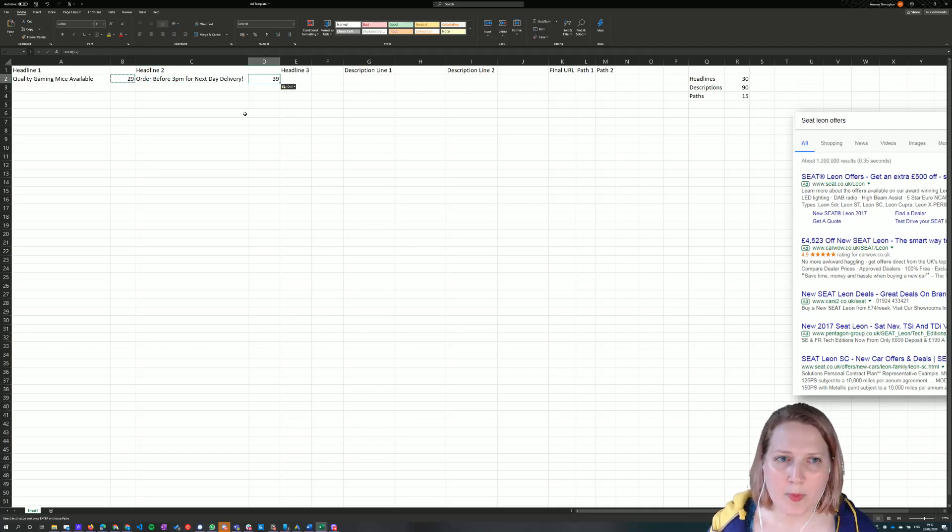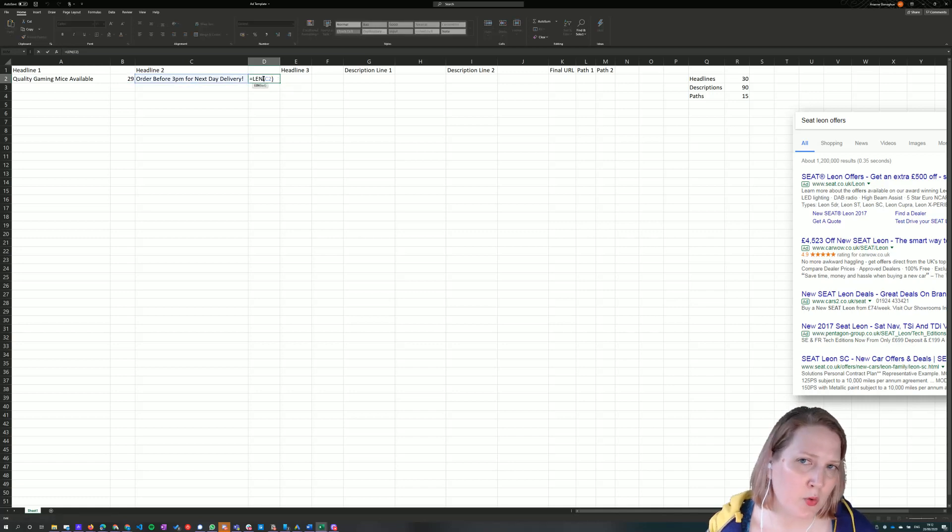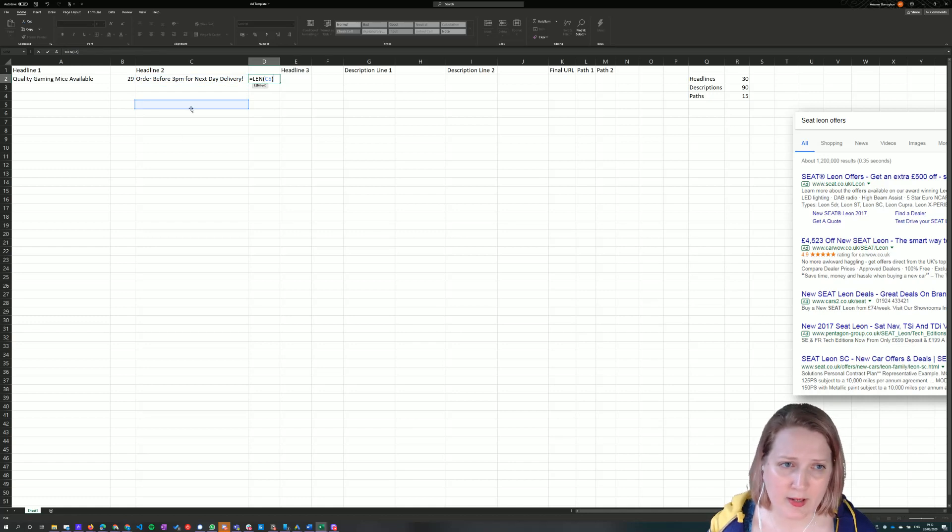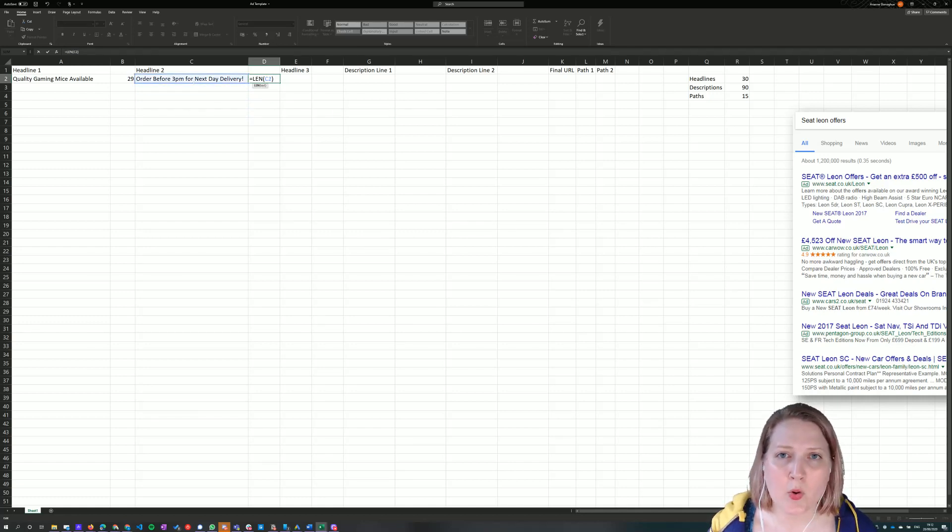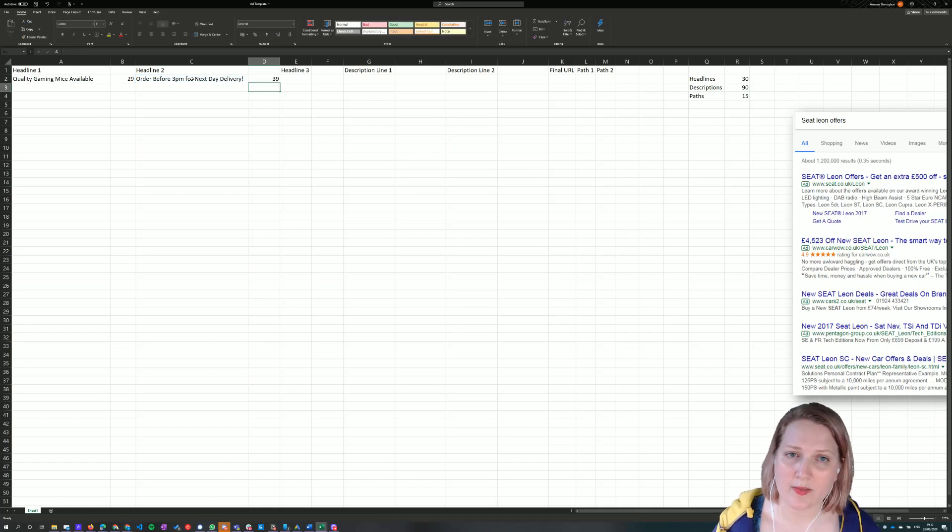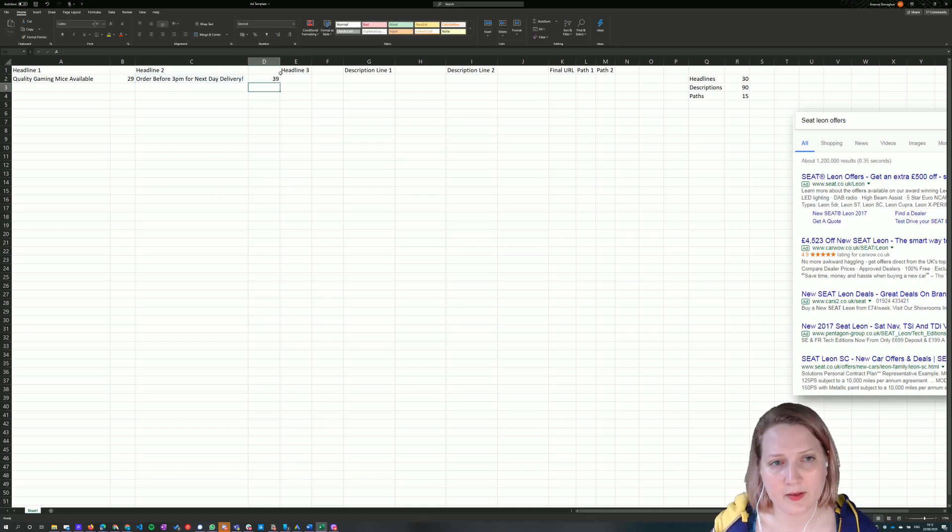When you copy and paste the formula, it's always worth just double clicking in the cell to make sure that it's referencing the right cell, that it isn't looking for a cell down here or a cell over here. If it's pointing to where you expect, we can just press equals and trust the number that it gives us.